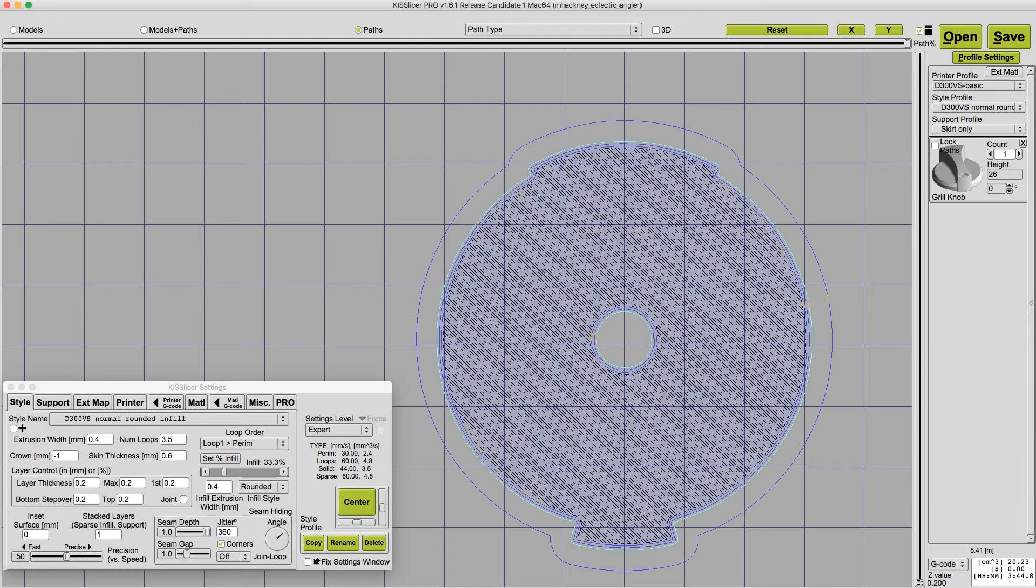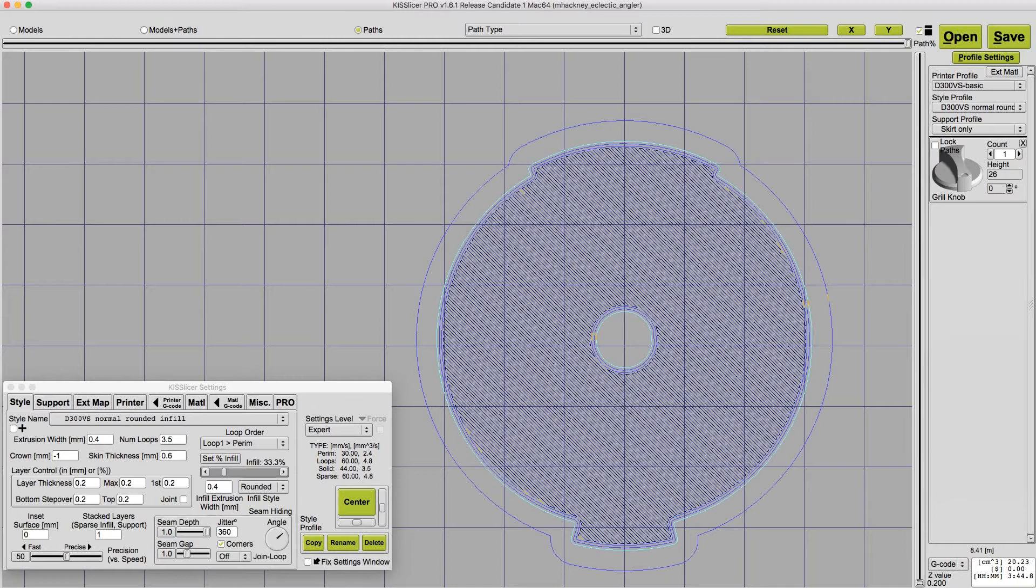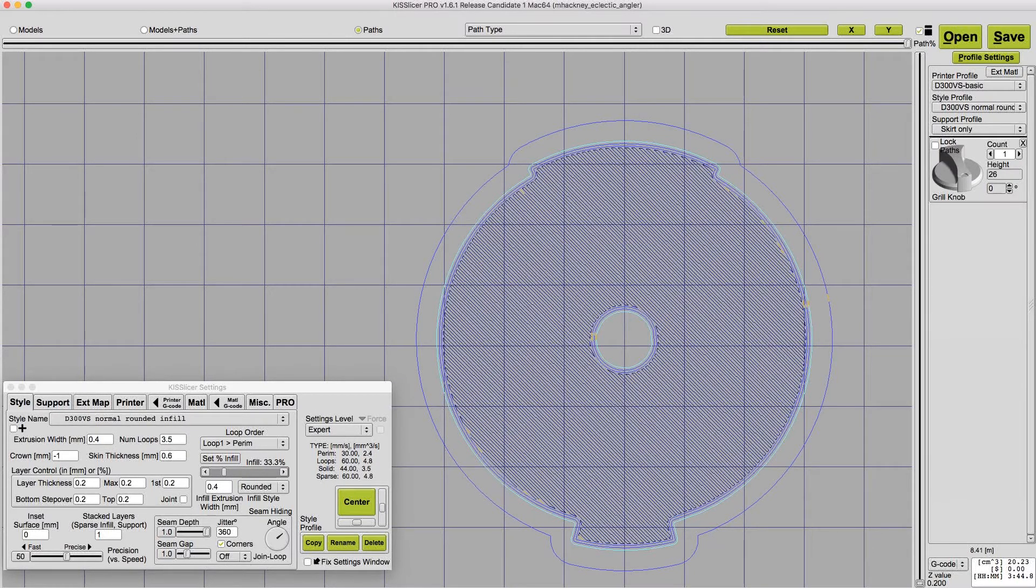For now, the important thing to understand is that printing the perimeter at a slower speed results in a more precise geometry and better print quality. I like to slow down my perimeters to about half of the overall print speed for the perimeters.